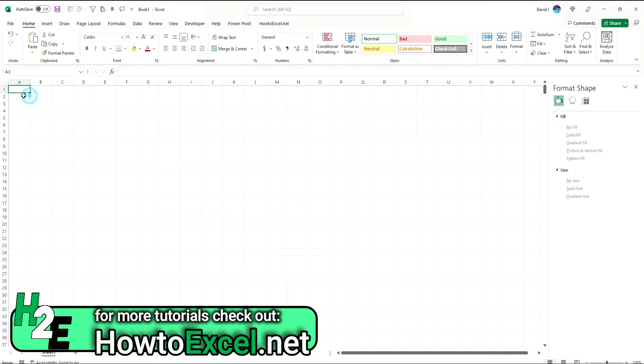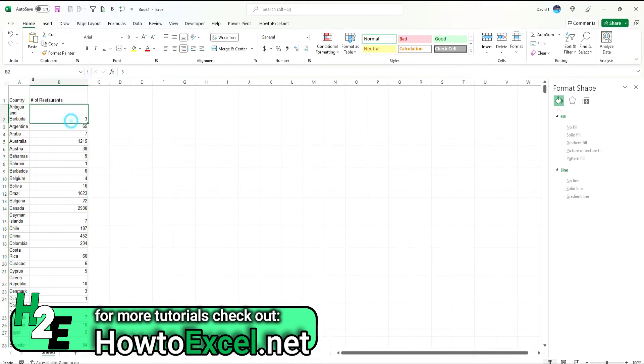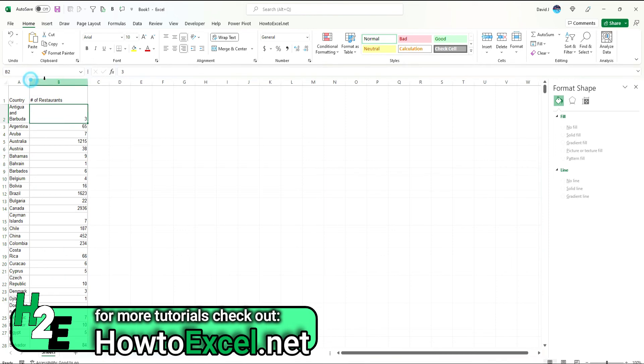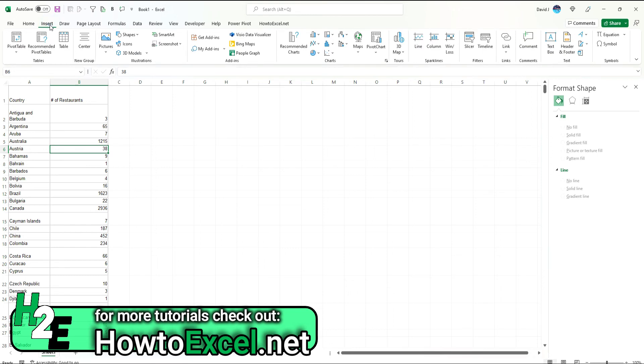So in Excel, what I'm going to do is just Control-V, and you'll notice these borders because it's been copied over from Google Sheets, but it doesn't really matter. It's going to work just as well. So, again, I'll go to the Insert option.